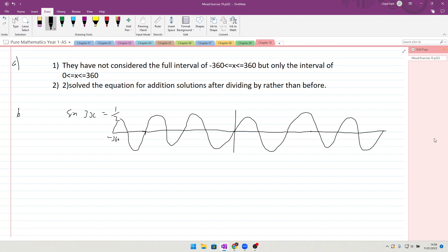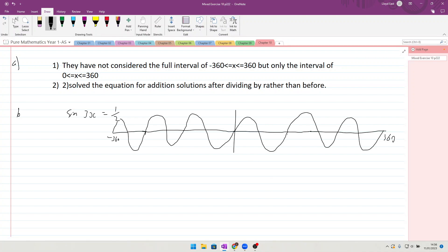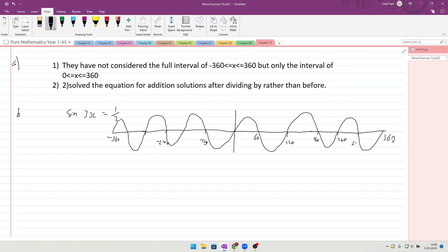And then coming back the other way we should also have three: one, two, three. There we go. So there's your minus 360, there's your 360. And if you were to divide 360 by 3, you get 120, so that means this point here is 120, 120, 240, equally minus 120, minus 240.